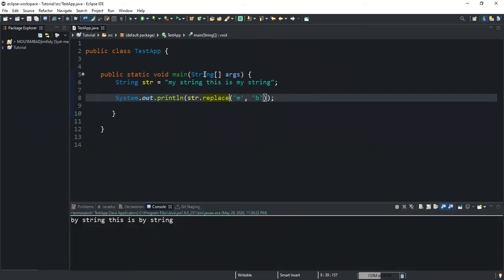So that's what we need to keep in mind: when you want to use the replaceAll method, you can only use it if you want to replace substrings — you cannot use it to replace values of type character. In the third example, I'm going to show you the third variation of the replace method. I will show you how you can replace the first occurrence of a substring with another string using the replaceFirst method.